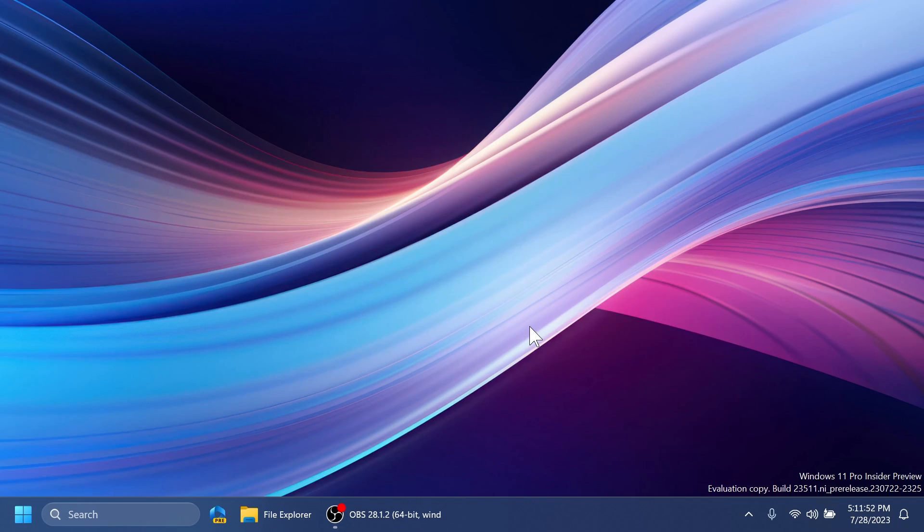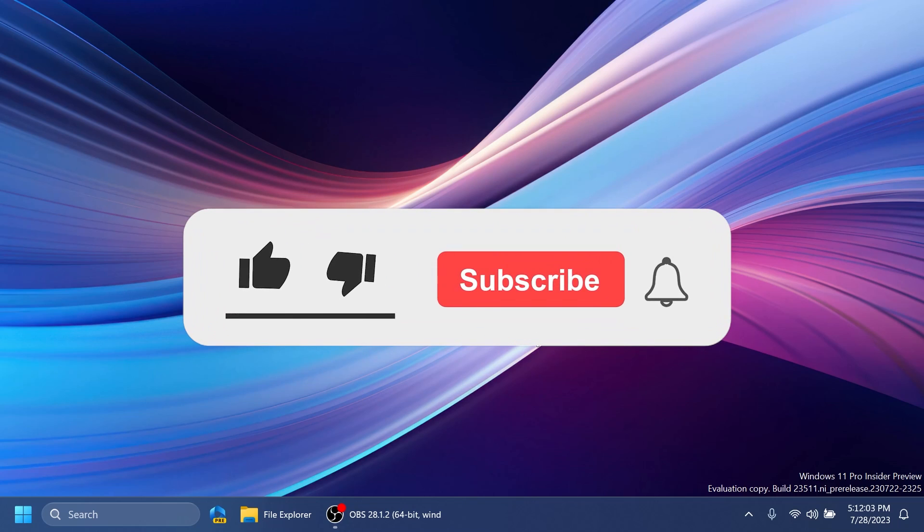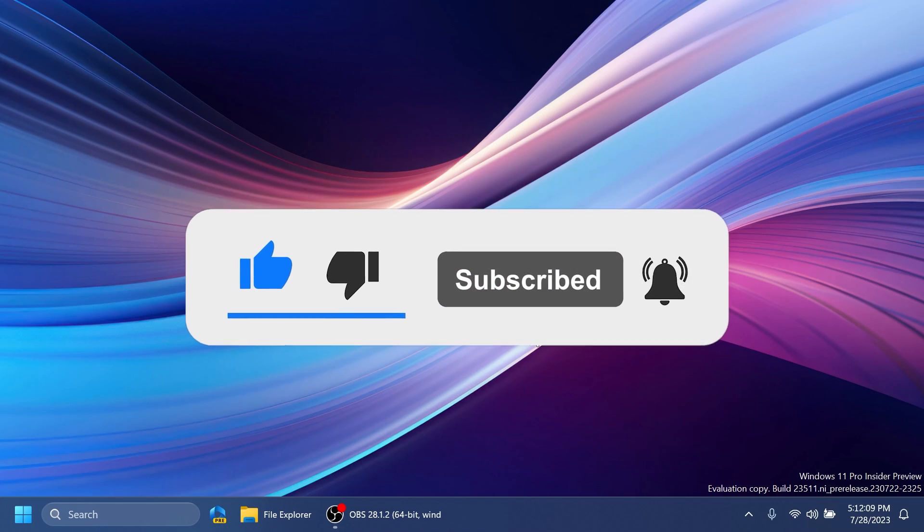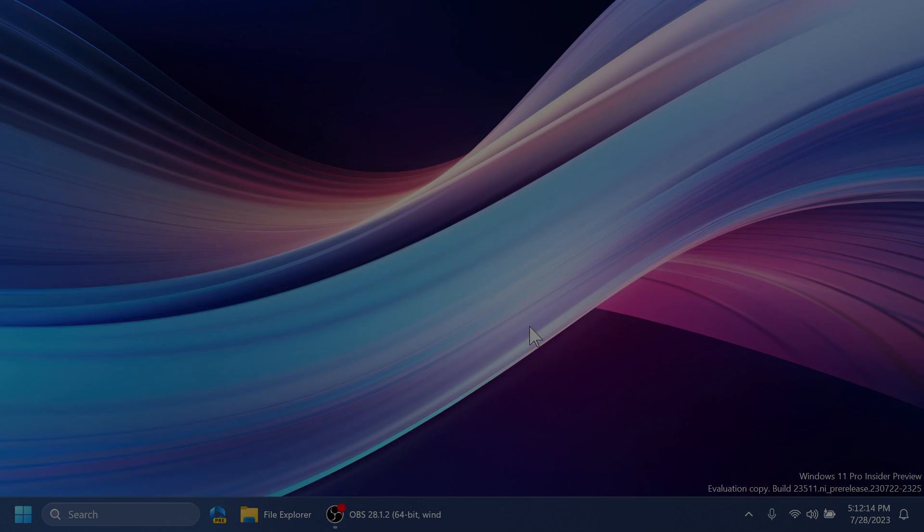So basically, this was the video for today with the build 23511 from the dev channel. If you enjoyed this video, please don't forget to leave a like below and also subscribe to the Tech Base channel with the notification bell activated so that you won't miss any future uploads like this one. That was about it from Tech Base. Until next time, have a nice day.